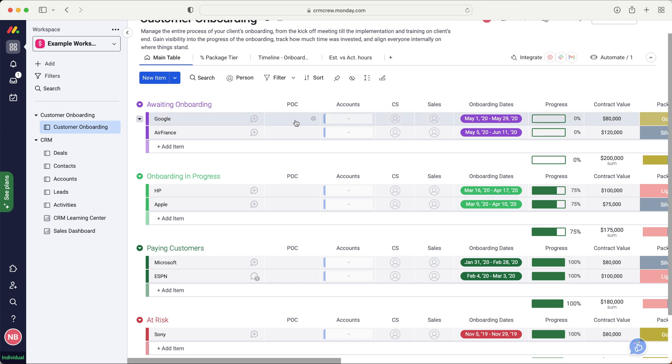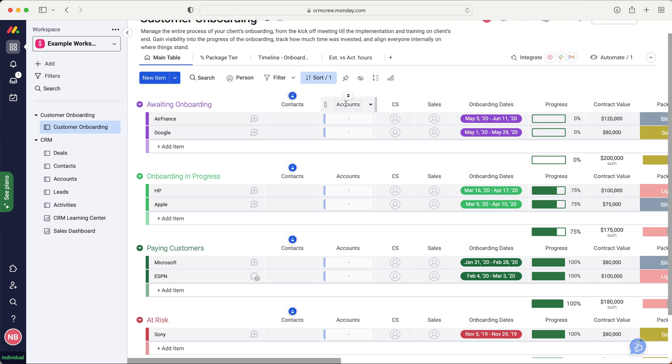So obviously, we want to associate the account, the actual client, with our onboarding process as well. So by connecting the point of contact, or contacts, let me just change it to contacts, just for simplicity. By connecting the contacts and connecting the accounts, we can see all the contacts involved, and the accounts as well.